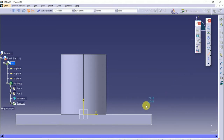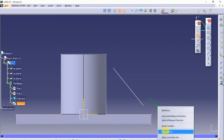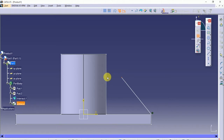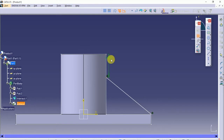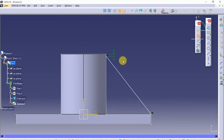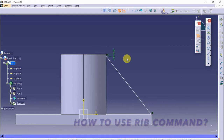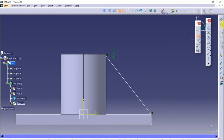Draw a line and constrain it with the profile. Note that we are not allowed to create an edge-to-edge stiffener using the stiffener command, so we provide some distance from the top edge. If you want to know the reason why, check out my video on how to use the rip command in NXCAD — you will understand it clearly. Now exit the sketch.